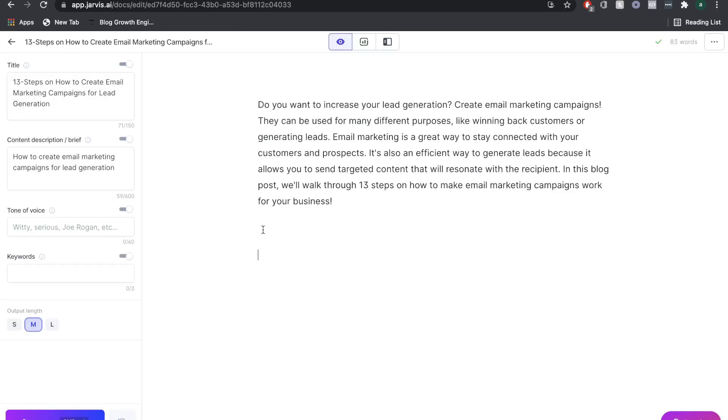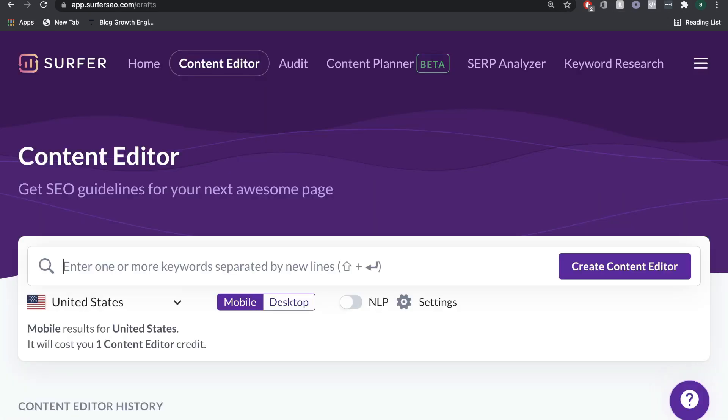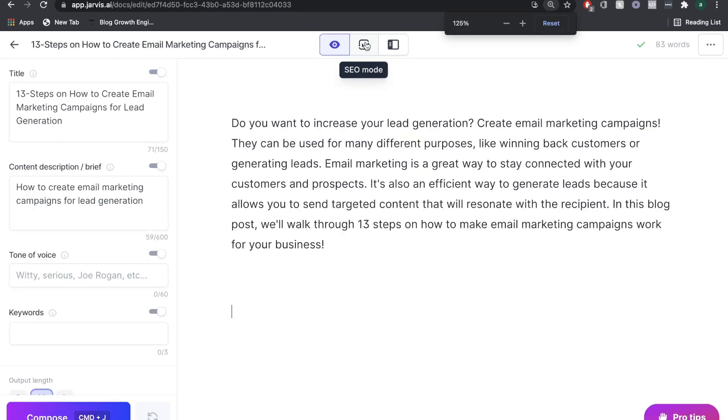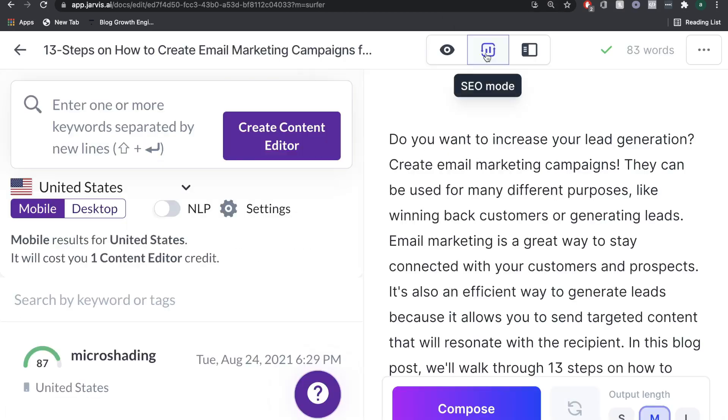Now this is where the fun really starts because previously, if you wanted to use Surfer SEO and Jarvis, you would have to go over to Surfer SEO and optimize and then write your content over at Jarvis and copy and paste. But there's an integration right here, which is called the SEO mode. Once you click SEO mode, Surfer SEO actually pops up at the side of Jarvis. All you have to do is log into your Surfer SEO account and it's connected.